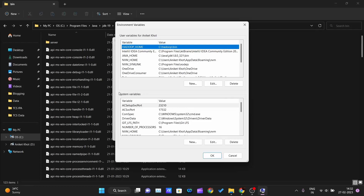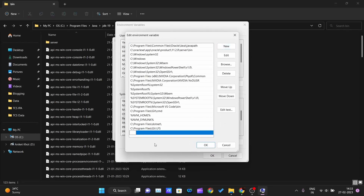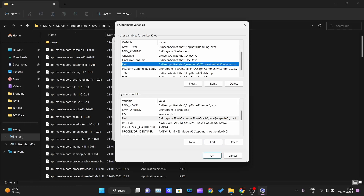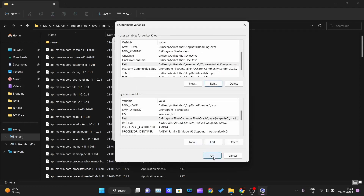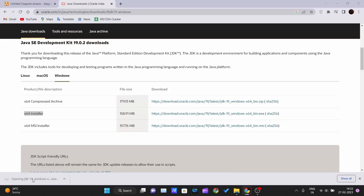If there are multiple users inside your PC you'd have to create a separate path for each user, so instead of that, use system variables. Click on the Path variable, click Edit, click New, and paste the copied path. Click OK, OK, and OK to close the window.